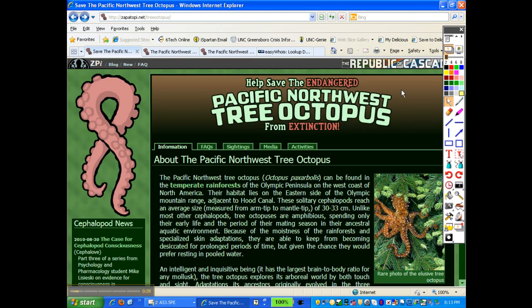This is the Pacific Northwest Tree Octopus website. You'll notice up at the top, right away on the URL, you see it's a .NET. It's not a trusted site like a .gov, a .edu, or a .k12. Now, those sites aren't necessarily perfect, but a .NET means that we have to be even more careful because it's a personal page that any person or organization can purchase.